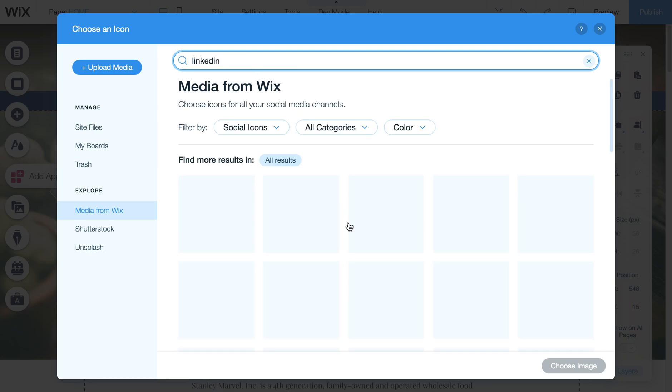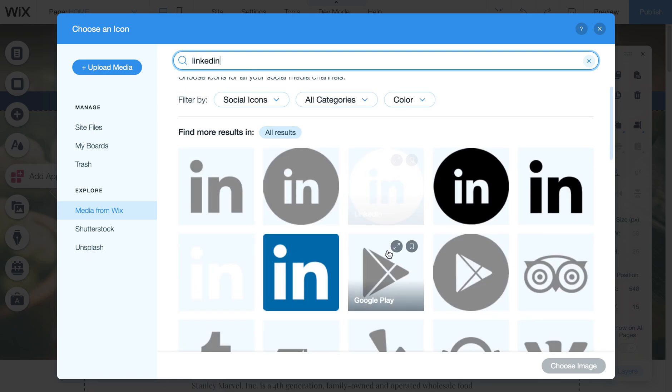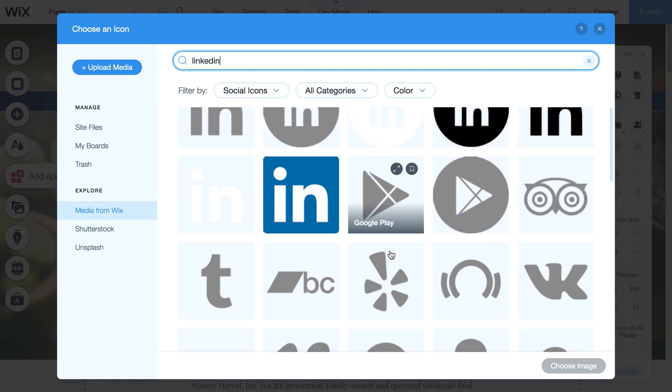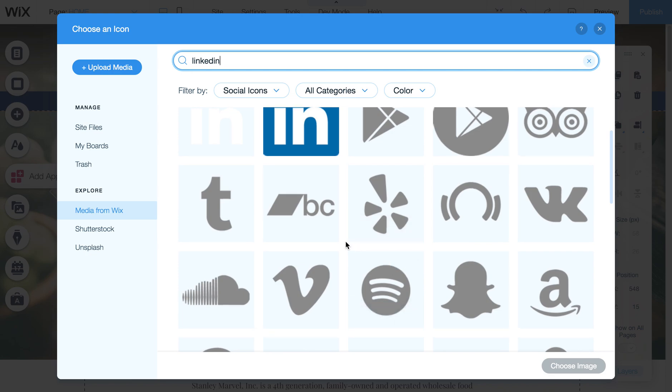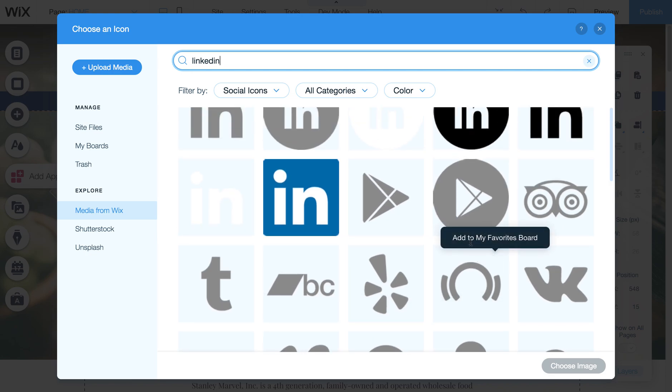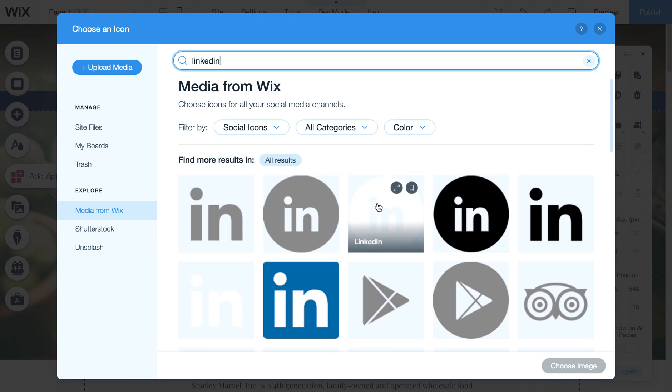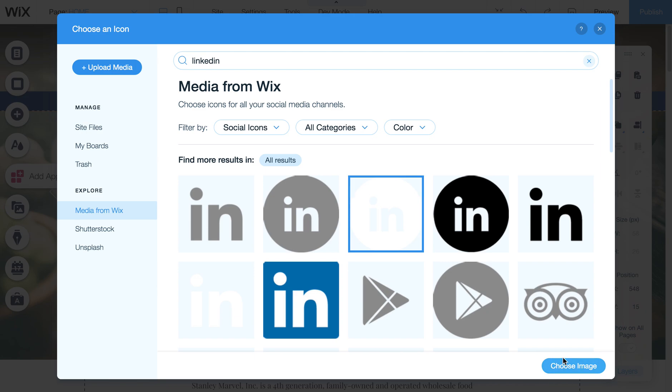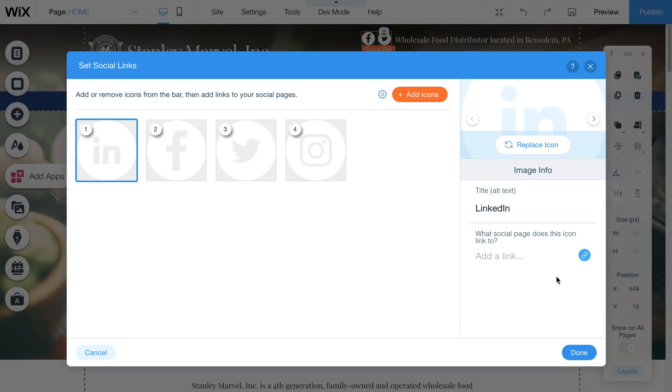LinkedIn. And find that one that's in a circle. Let's see if they have one, they might not have. Oh, it might be this one right here. Yeah, it's hard to see them. So I'll choose that one.